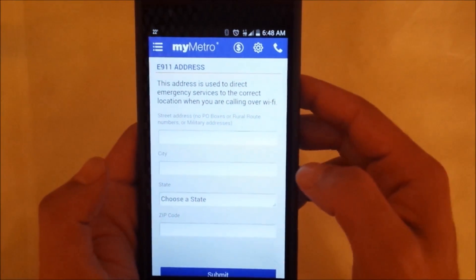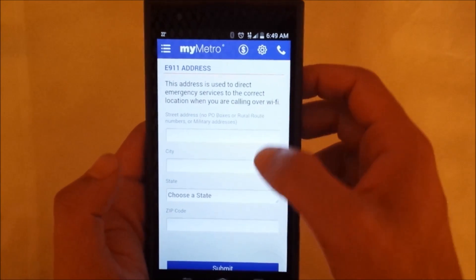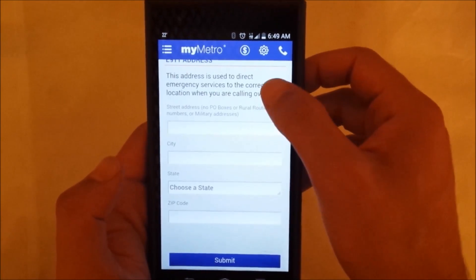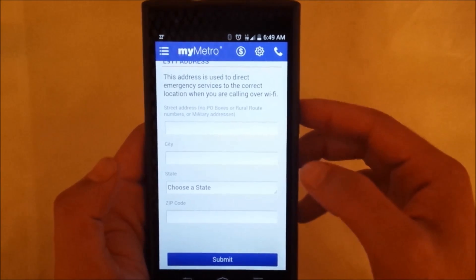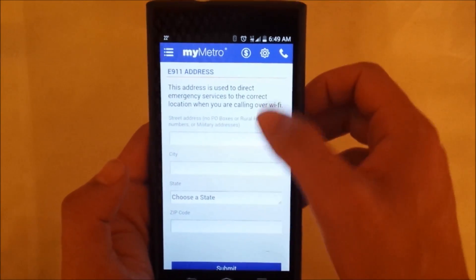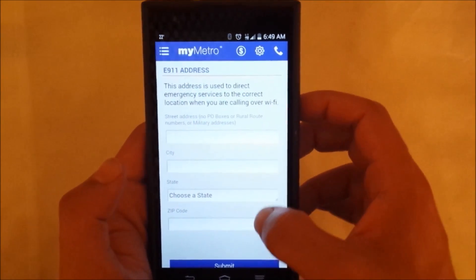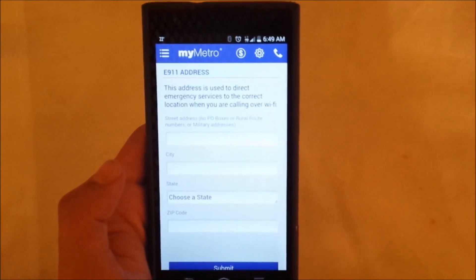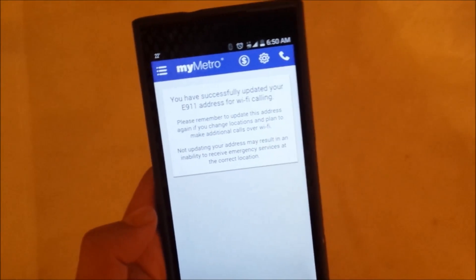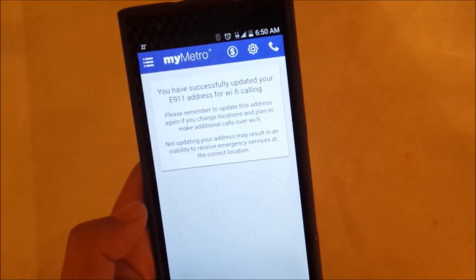There you go. So you have just to fill this information in order to be able after that to make the Wi-Fi call. Let me just go ahead and jump on this one, fill that information and come back again.